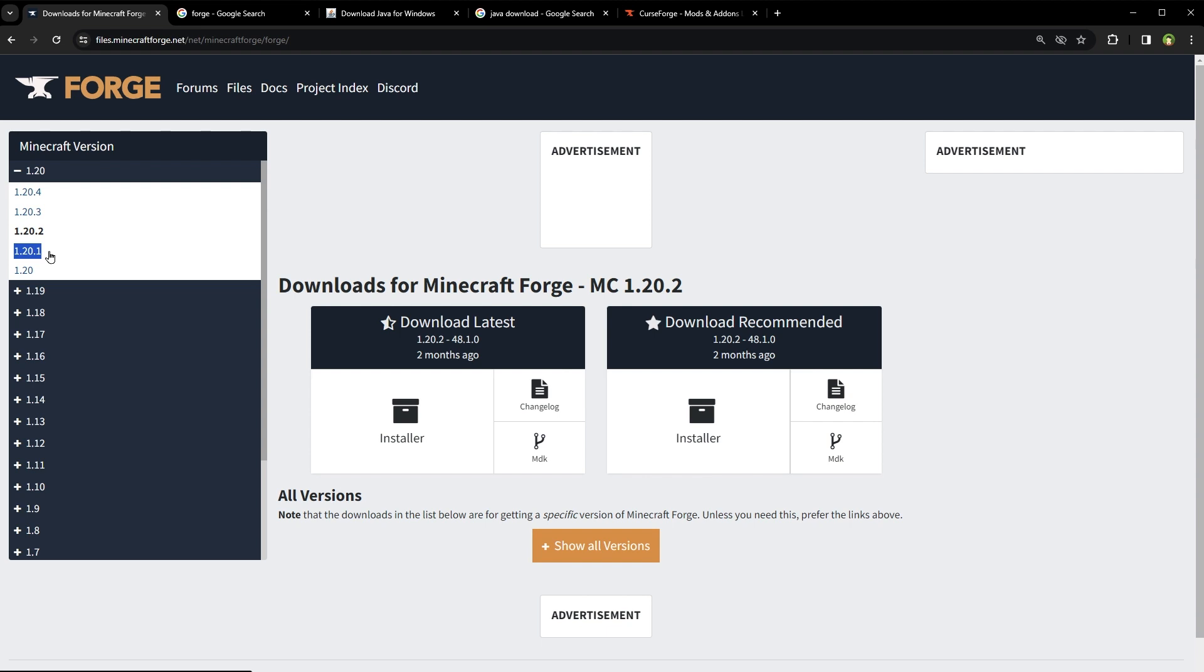The FORGE version and your mods version should always be the same. Otherwise, game can crash or Minecraft world can be corrupted. So I have established that I will use FORGE 1.20.1 for now. I will click on 1.20.1 link from the sidebar.